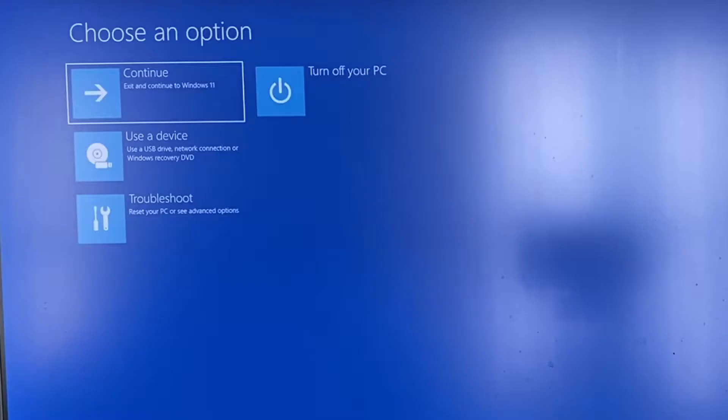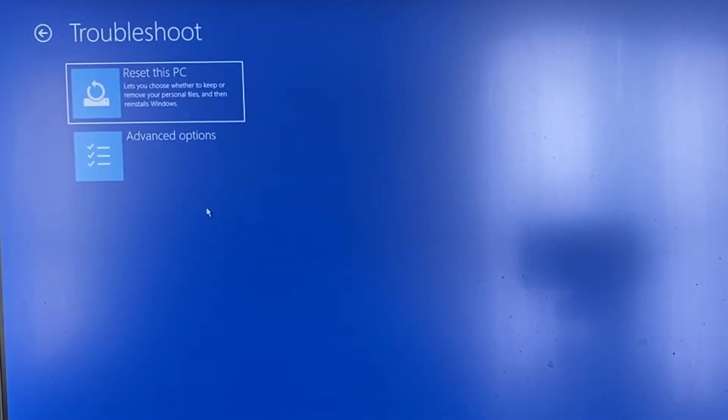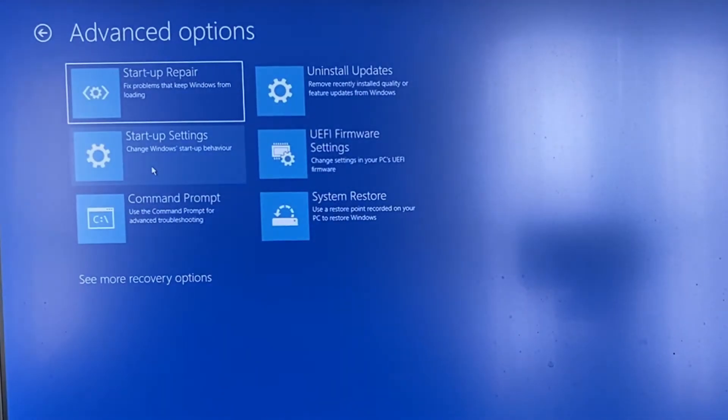Then what you want to do is click on troubleshoot like this. Then from troubleshoot click on advanced options.